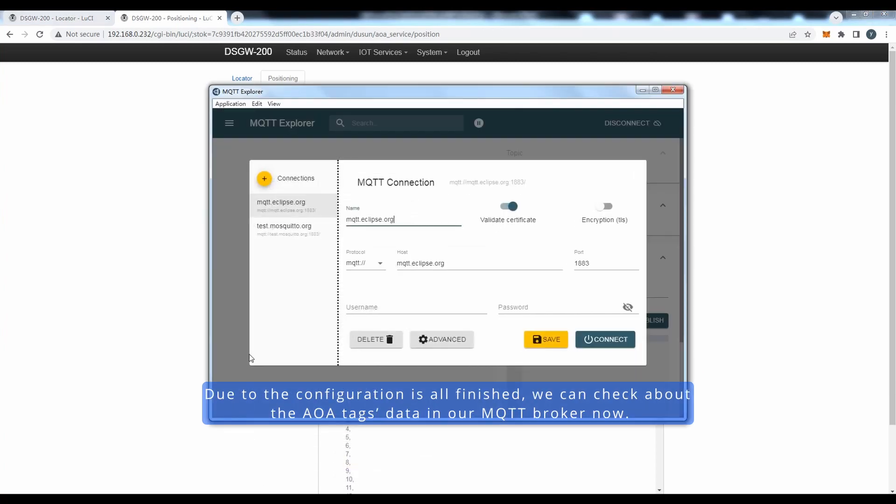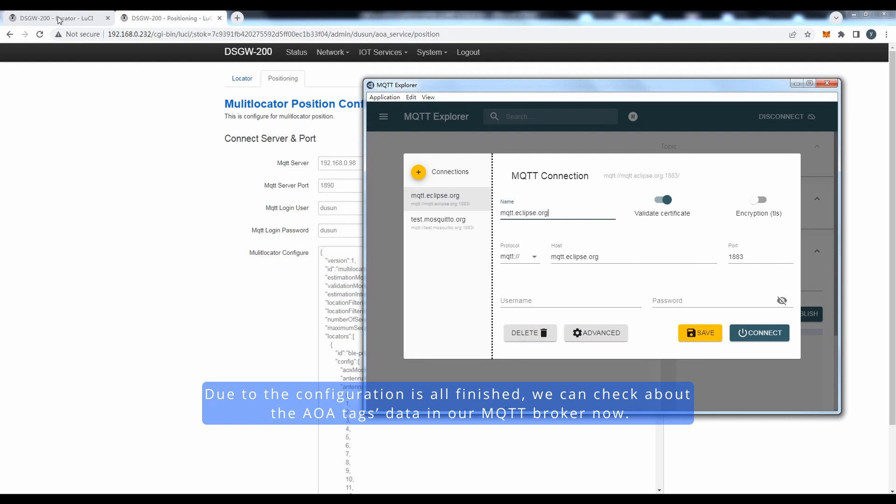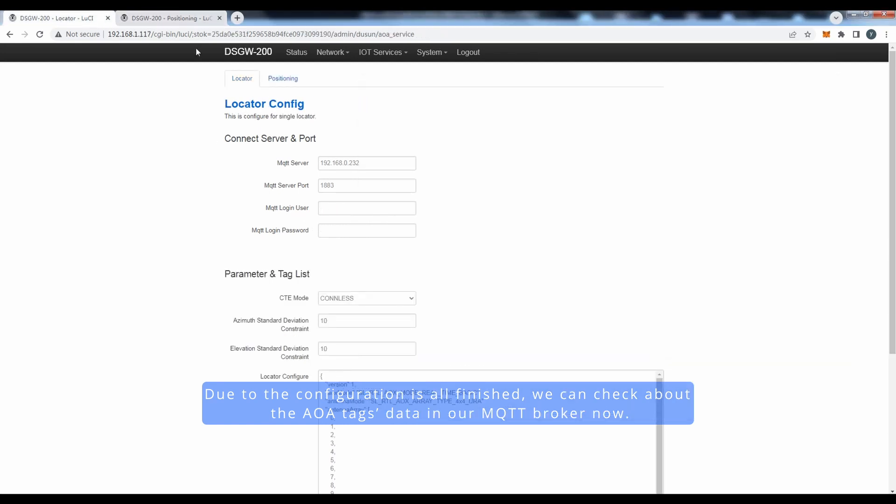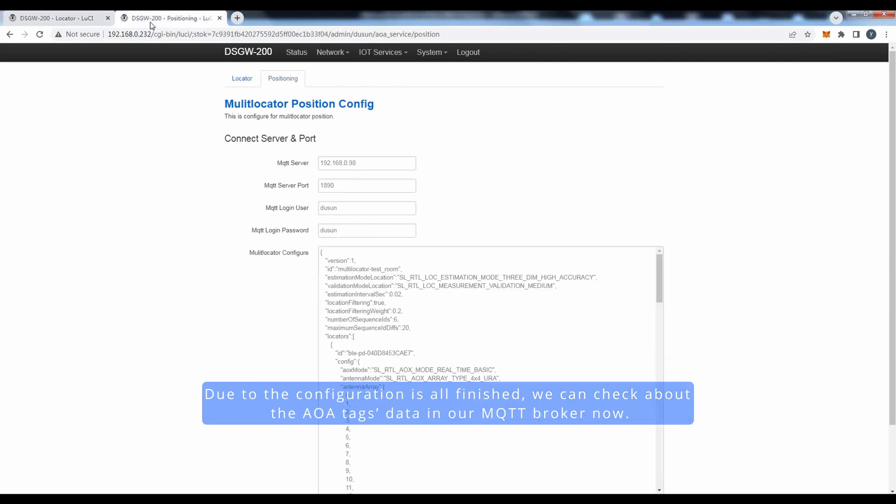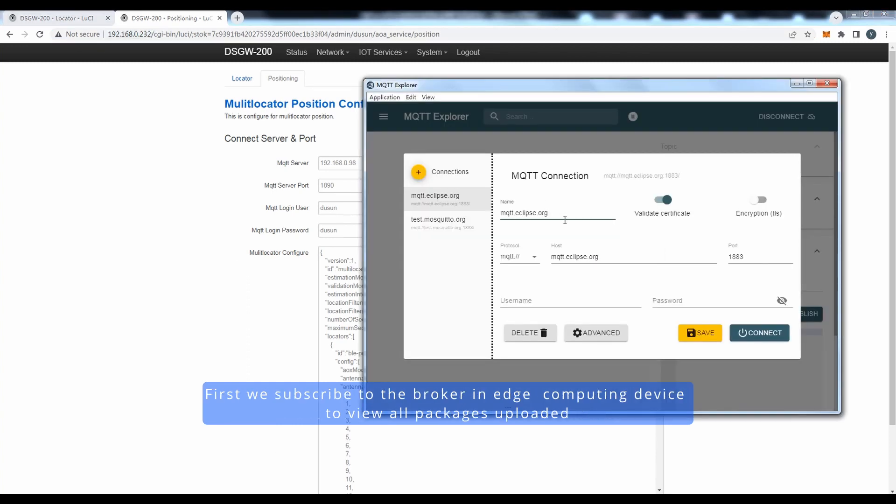Due to the configuration is all finished, we can check the AOA tags data in our MQTT broker now. First, we subscribe to the broker in edge computing device to view all packages uploaded.